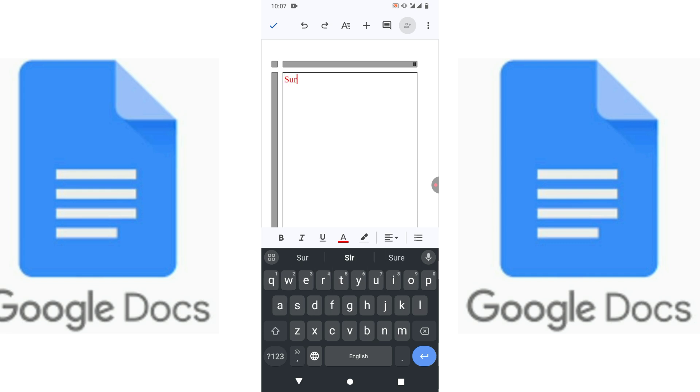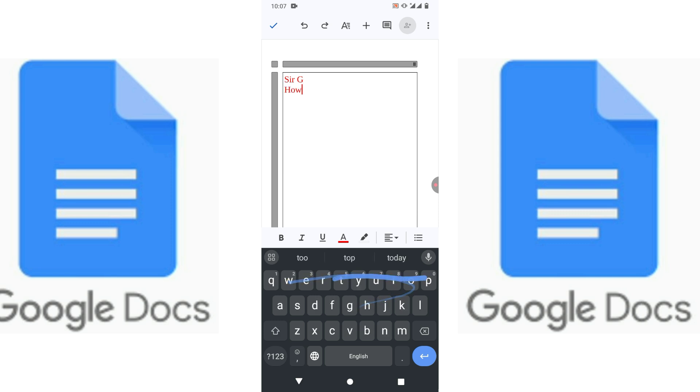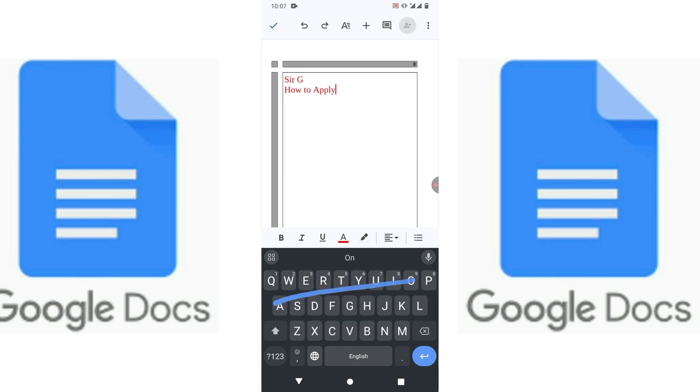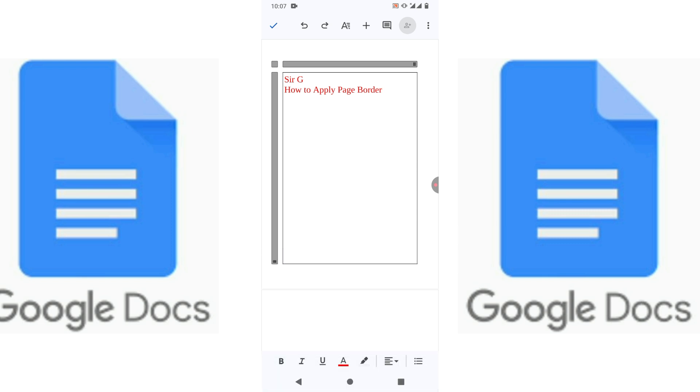How to apply page border. So friends, I hope you have learned the tip and trick to insert or apply page border in Google Docs on mobile phone.